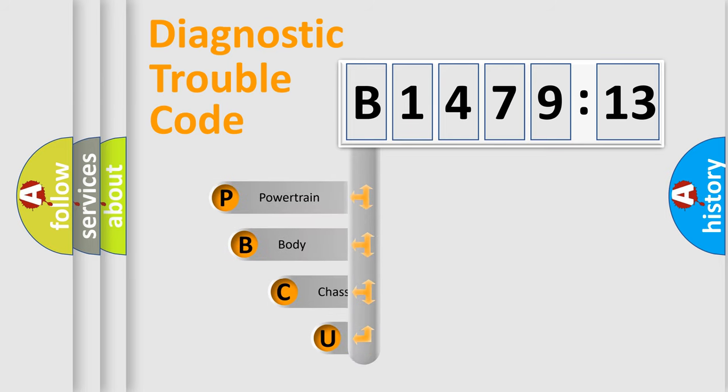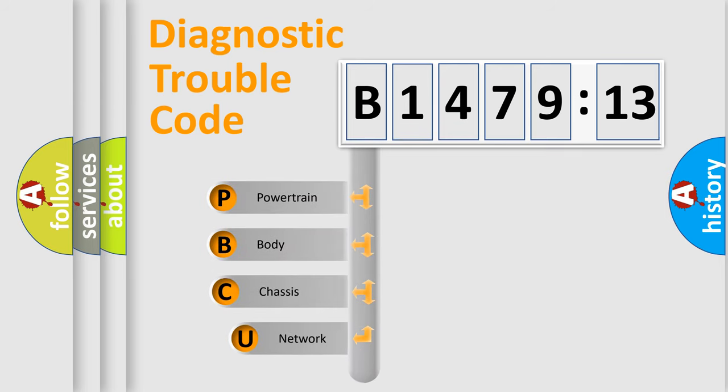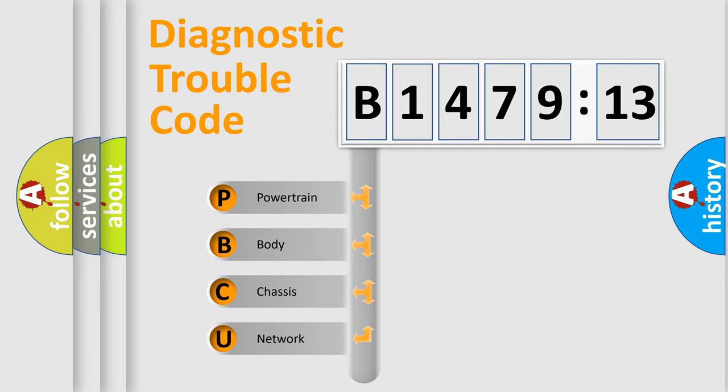First, let's look at the history of diagnostic fault code composition according to the OBD2 protocol, which is unified for all automakers since 2000.